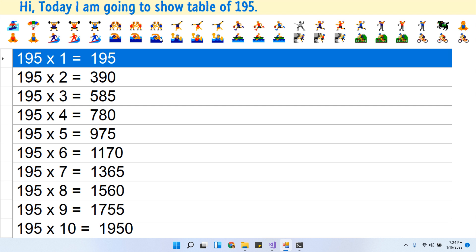195 × 4 jaw 780. 195 × 5 jaw 975. 195 × 6 jaw 1170.